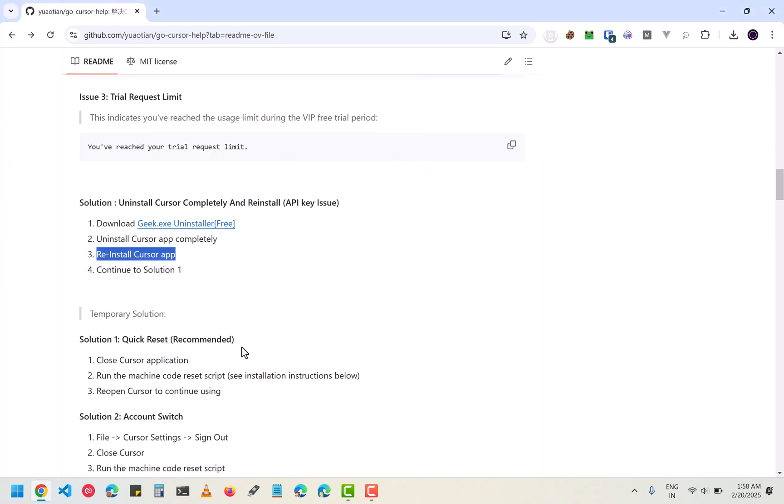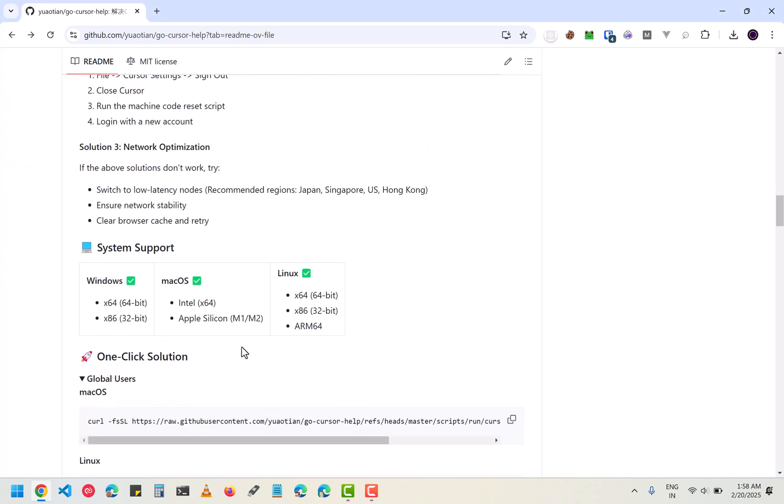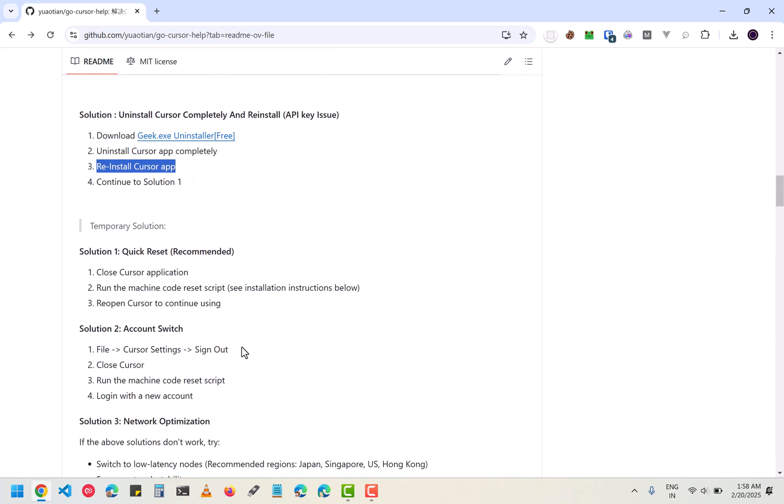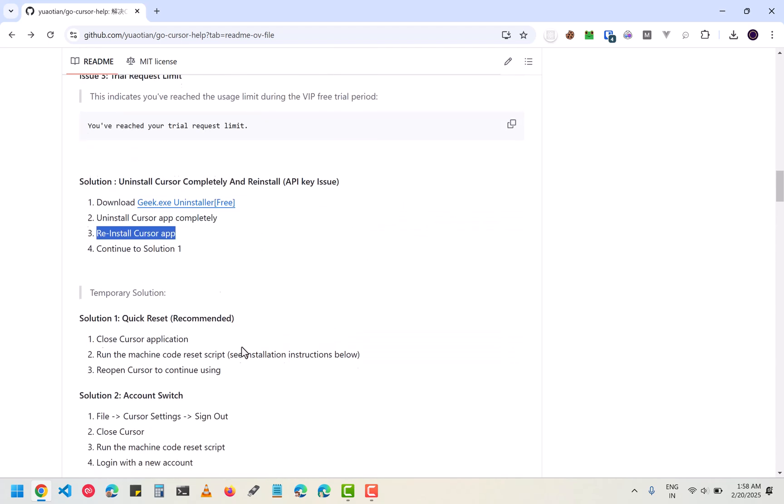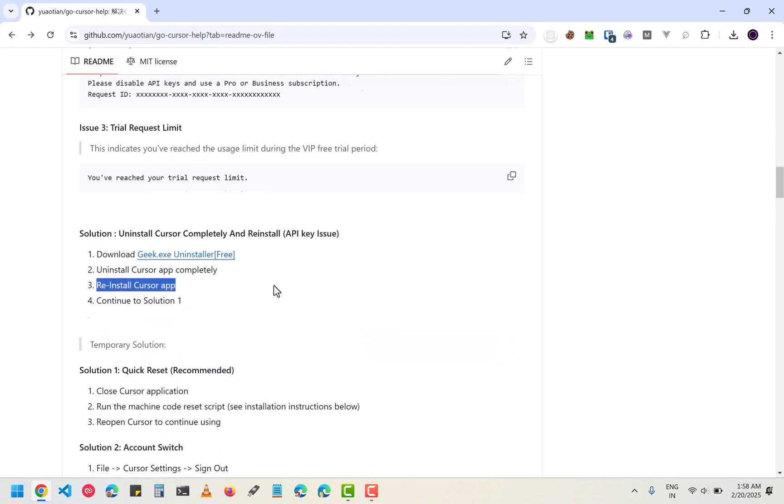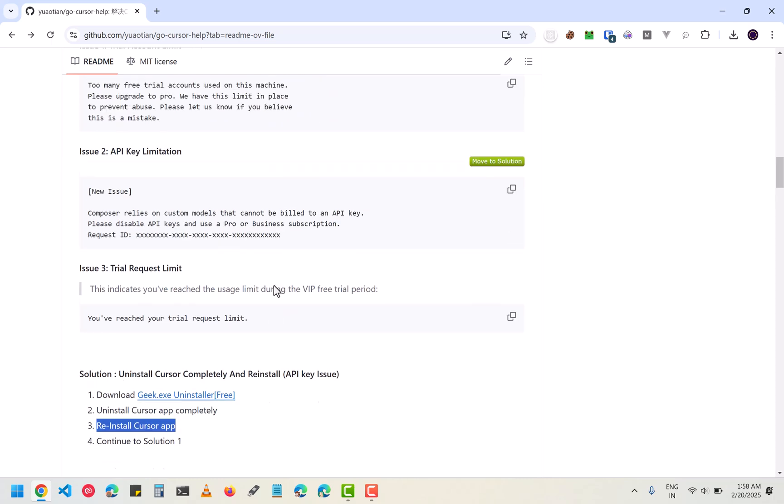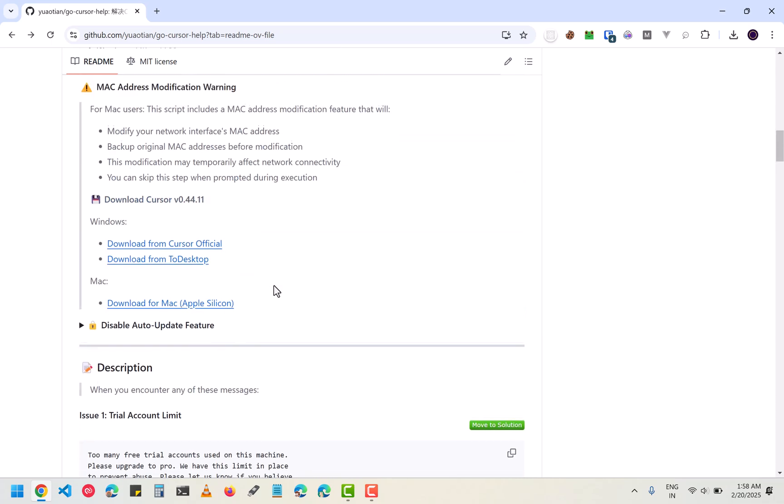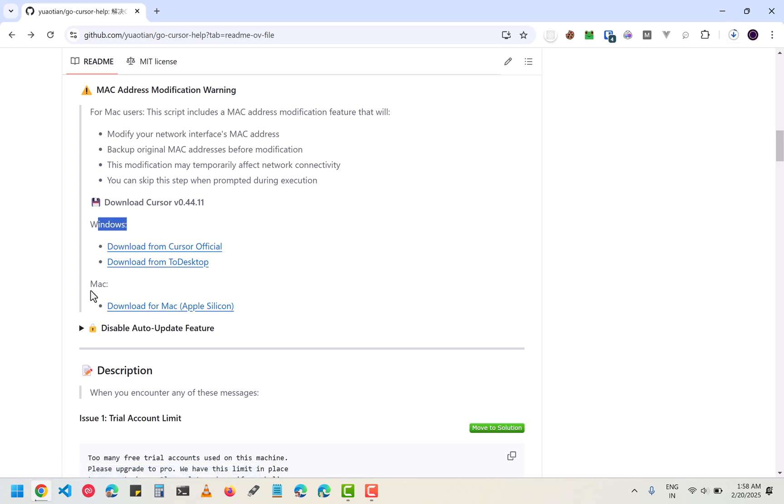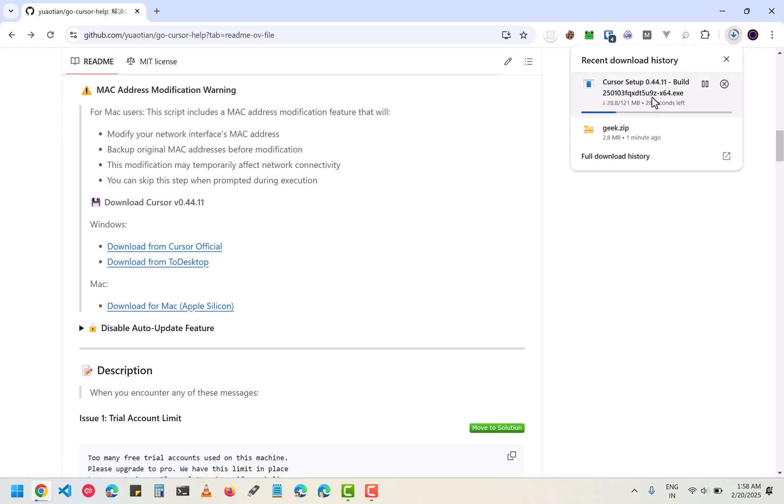Now go to the top and you will see the Cursor in this repository. Here you can install for Windows if you have Windows, or if you have Mac you can download for Mac as well. Wait for it to download. It will take some time.